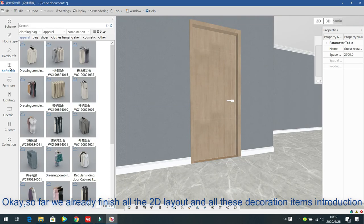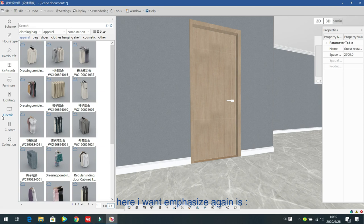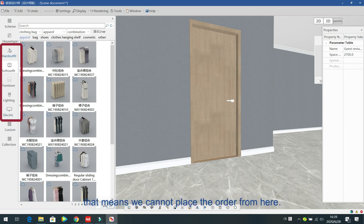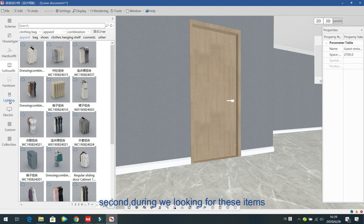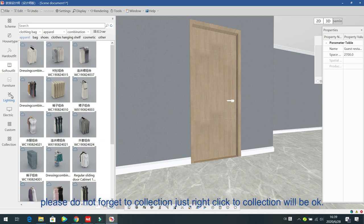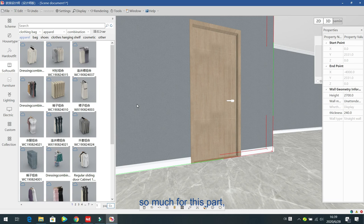So far we have finished all the 2D layout and decoration items instruction. To emphasize: first, all these items are only for decoration — you cannot place orders from here. Second, once you find items that are commonly used in your designing, please do not forget to collection them — just right-click to collection. That's all for this part, thank you.